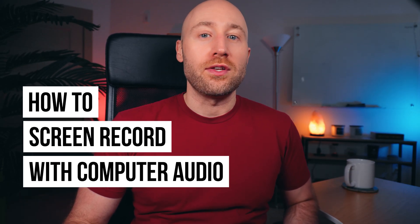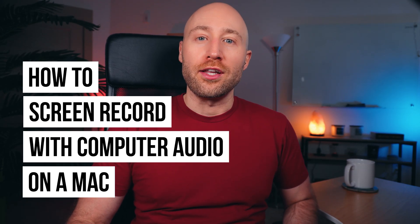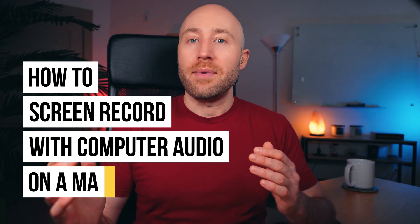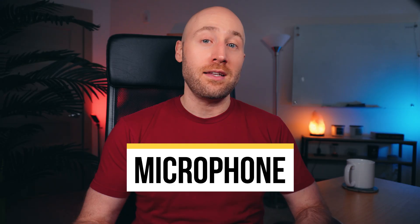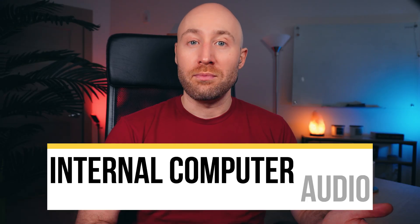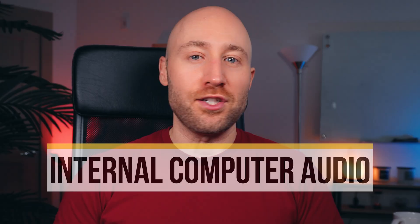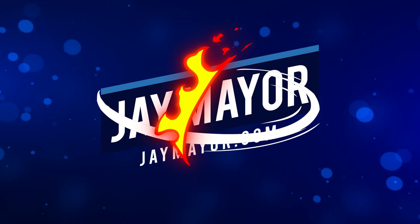In this video, I'm going to show you how to screen record with internal computer audio on a Mac. By the end of this video, you'll be able to screen record with a simple shortcut, and you'll even be able to include your webcam, microphone, and even your internal computer audio. Just make sure you watch to the very end so you don't miss anything. Let's go.